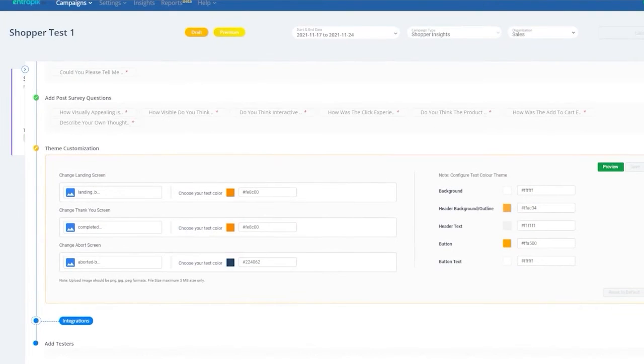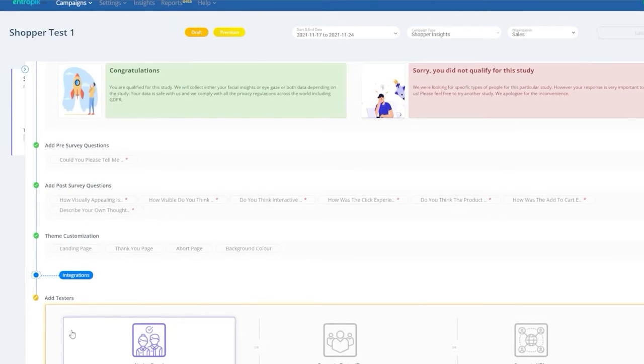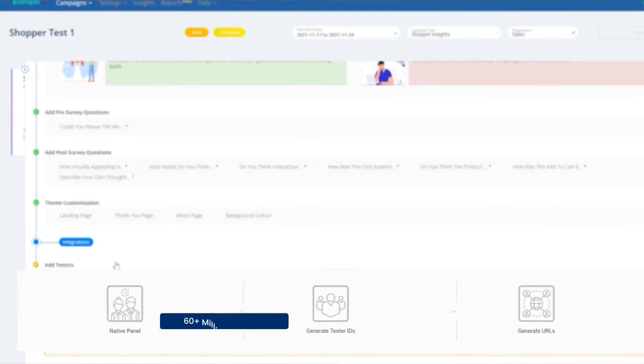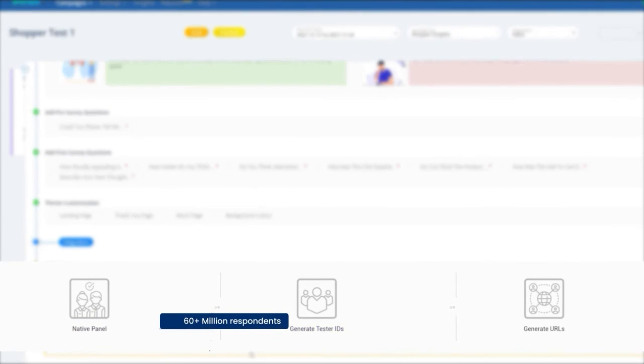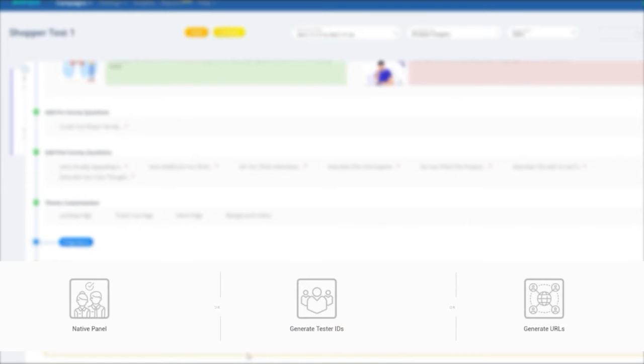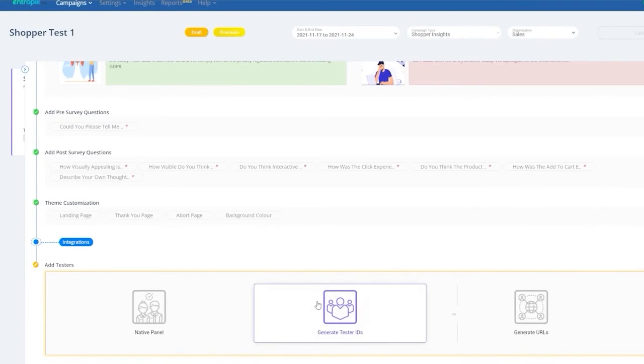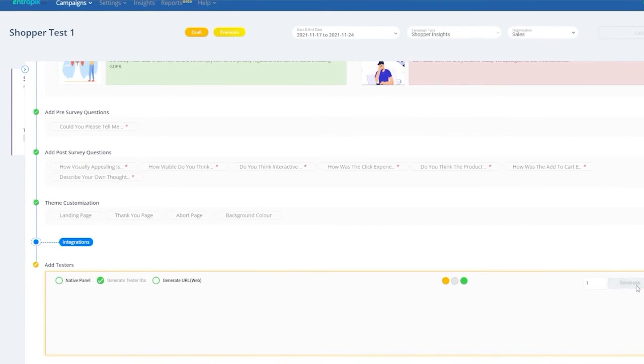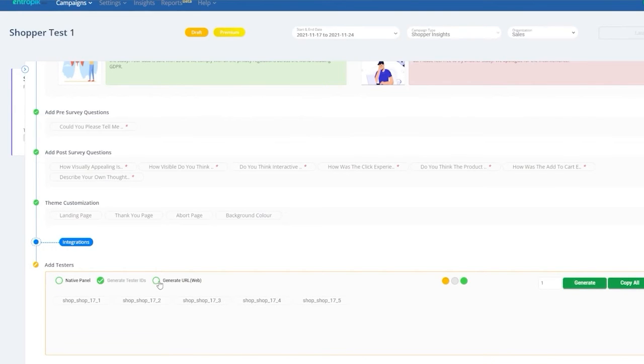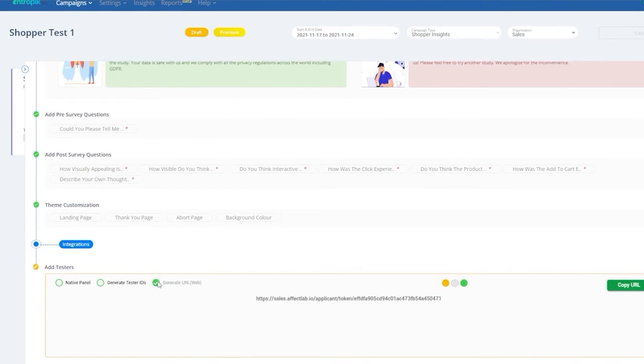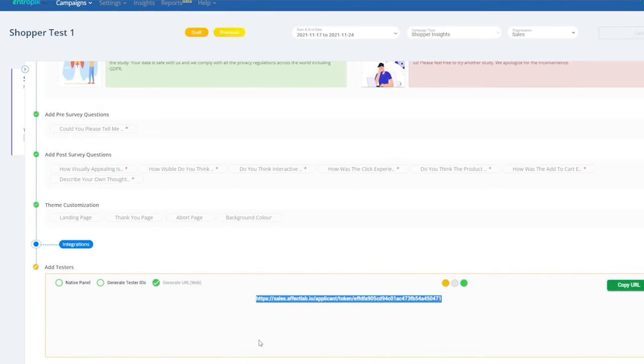Panel integration. To conduct the online test, you can set up your panel in one of these three ways: choose from EffectLab's exhaustive online panel of 60-plus million respondents, generate tester IDs and ask your panelists to log in using that ID, or generate a tester URL and share that with your custom panel.